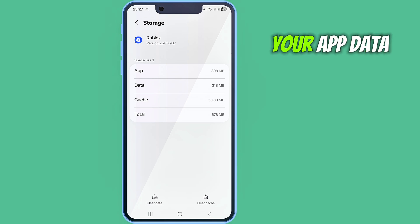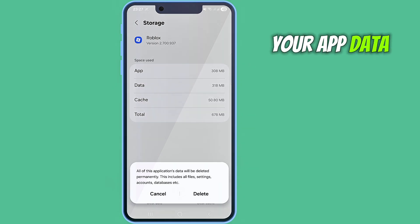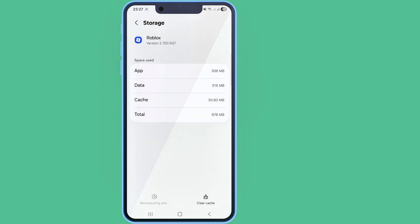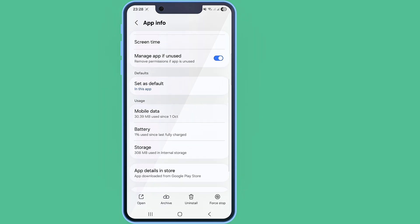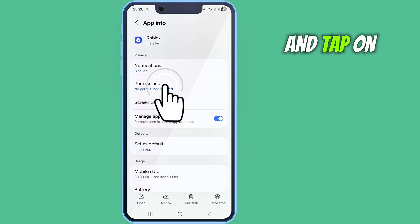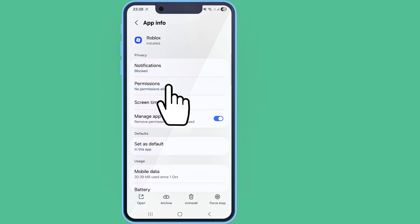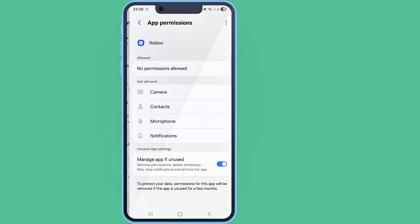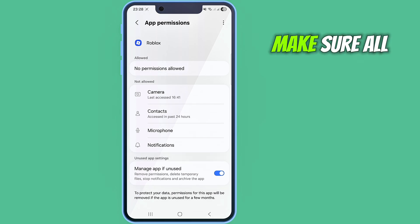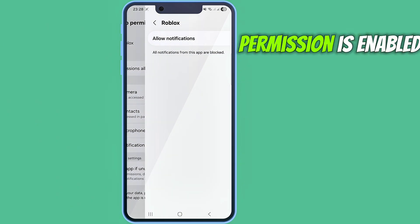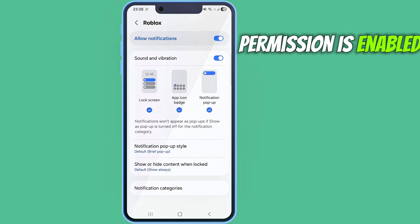Now clear your app data. Then tap on permissions and make sure all permissions are enabled.